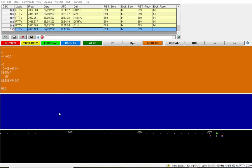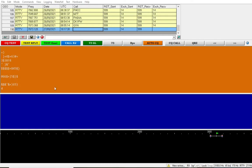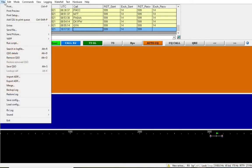First of all, if we want to export every contact in MixW software, we'll go to the file and then we'll select Export ADIF.